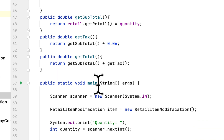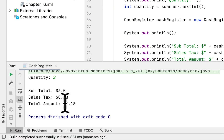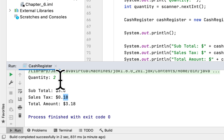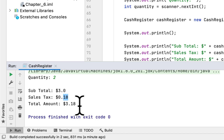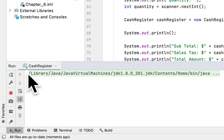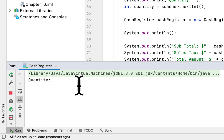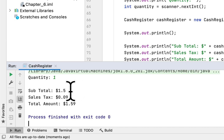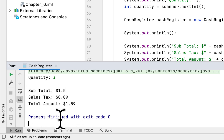Actually, 3 times 6% is 18 cents, and when you add 18 cents to the $3.00 subtotal you get a total of $3.18. Now let's run it again with a quantity of 1. The subtotal is $1.50, the tax is 9 cents, and the total amount is $1.59, because $1.50 plus 9 cents equals $1.59.